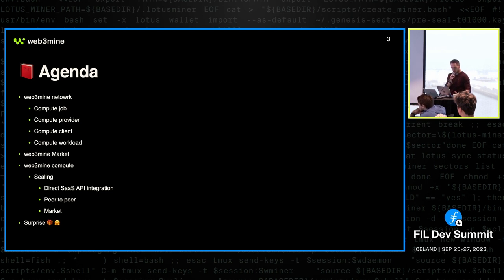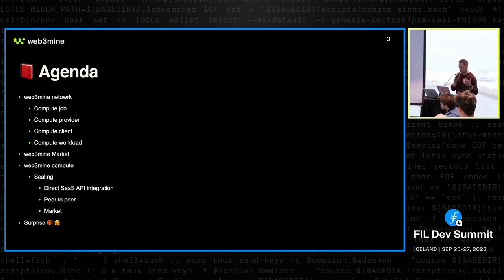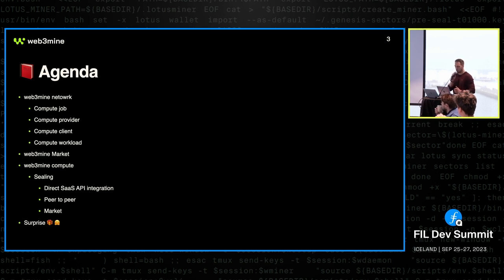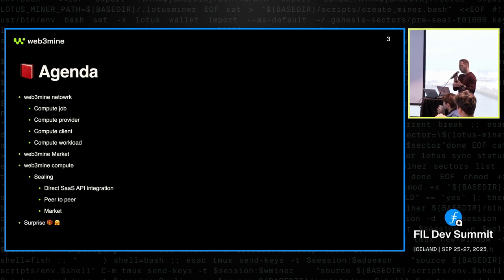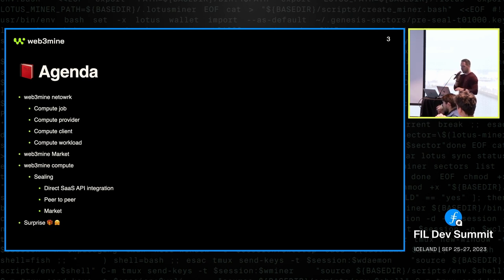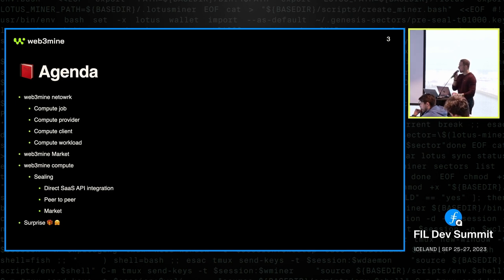So what I'm going to talk about is first how this Web3Mine approach to compute actually works, how do we abstract the jobs and the workloads. Then I'm going to explain a bit about our market and how we keep all the jobs and actually give possibility to miners, or when I say miners, I mean compute providers, to actually execute some stuff and get rewarded for that. And all the while I'm talking about this, I'm going to explain on a specific use case of sealing as a service and how we actually specialize our compute framework for sealing, and then I'm going to do a bit of demo to show you how it actually works.